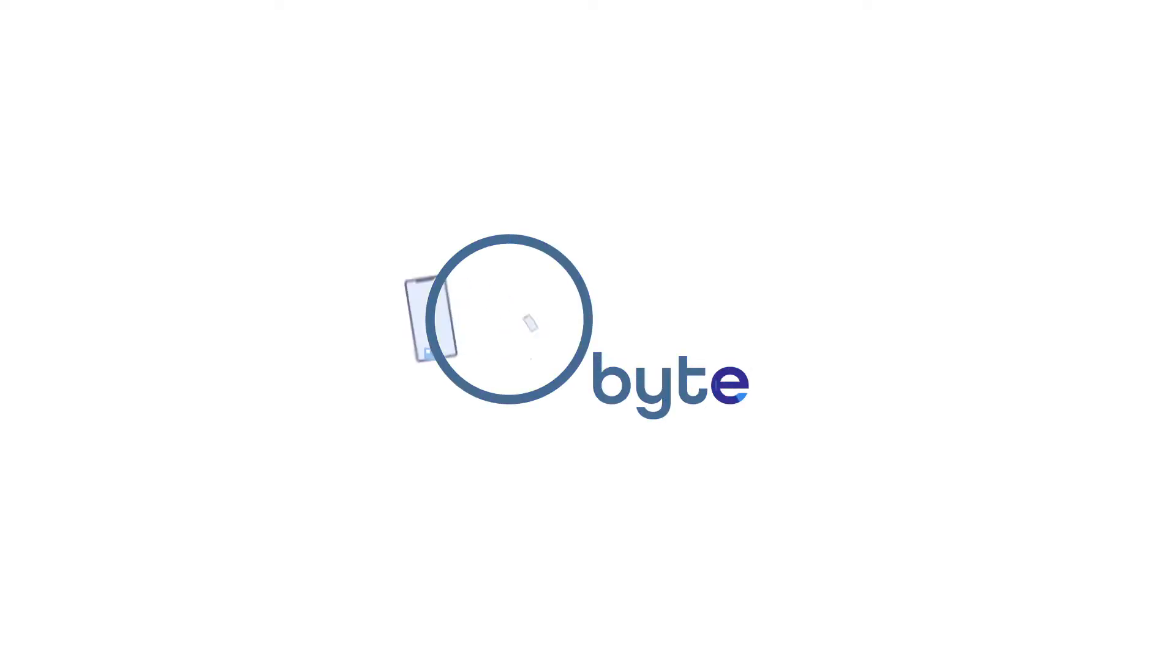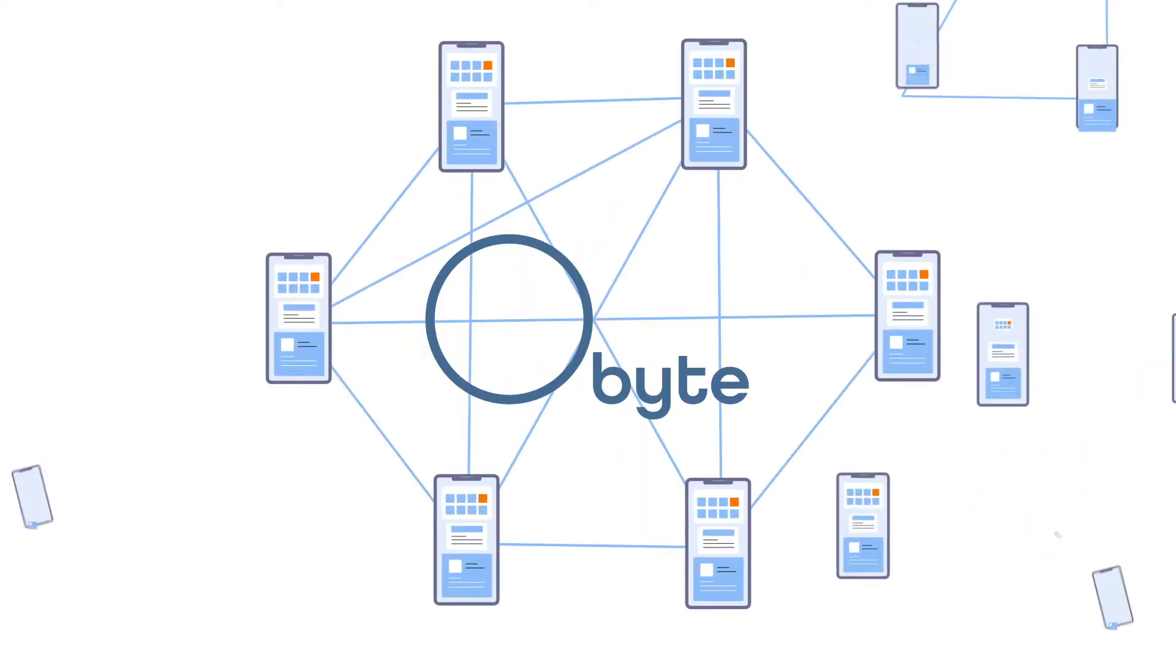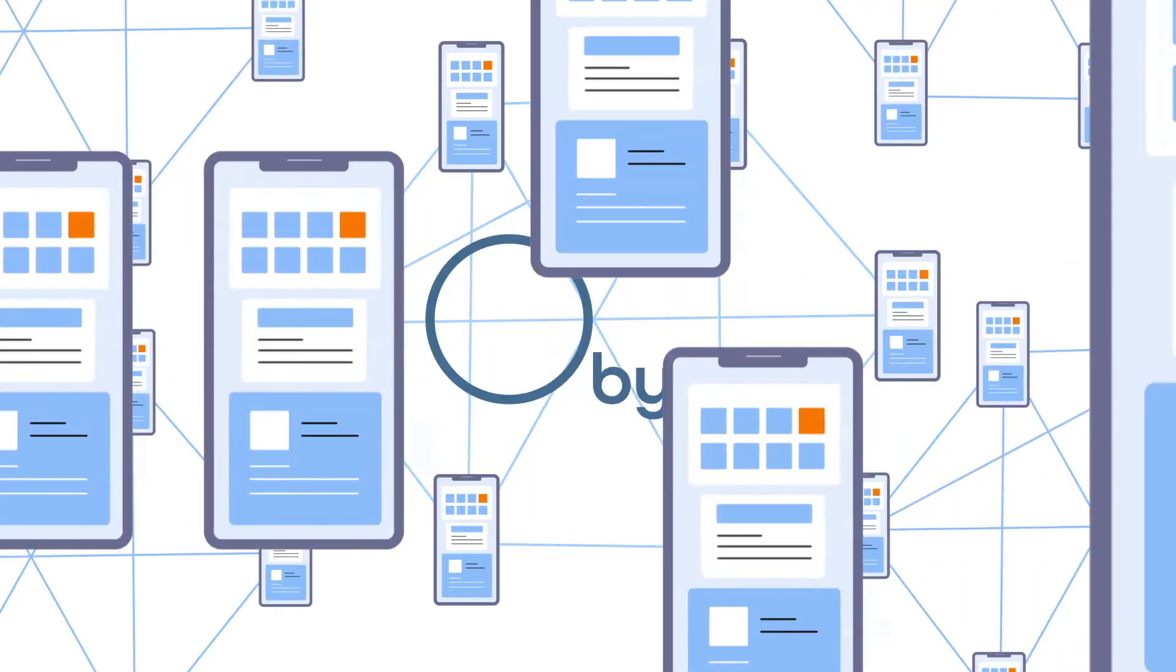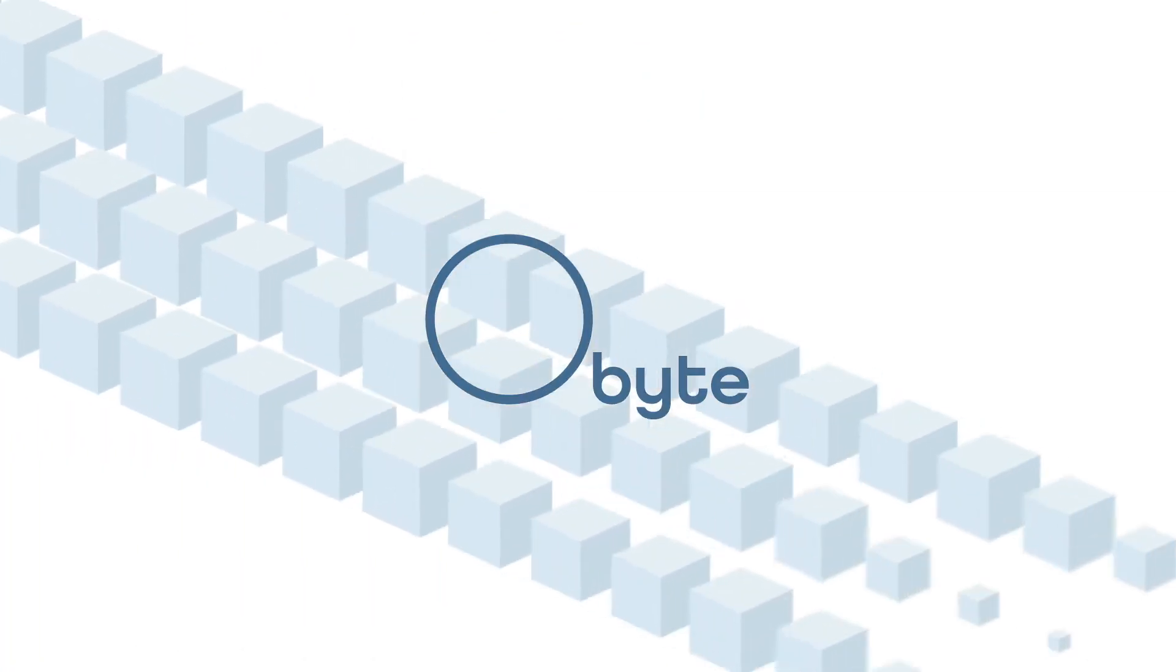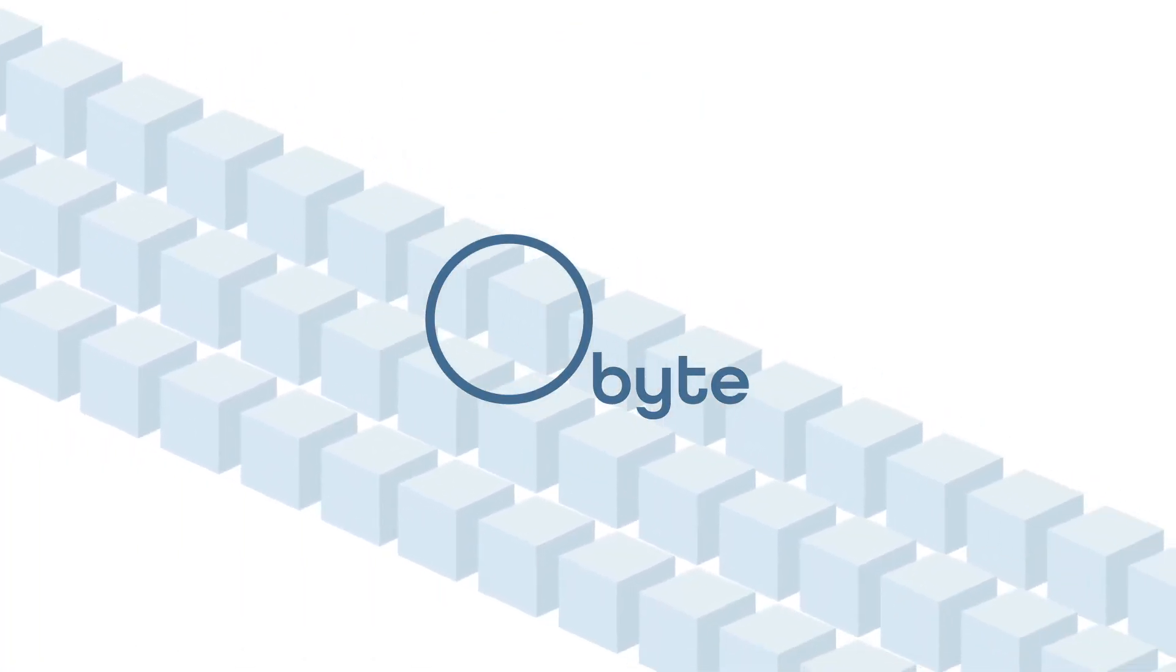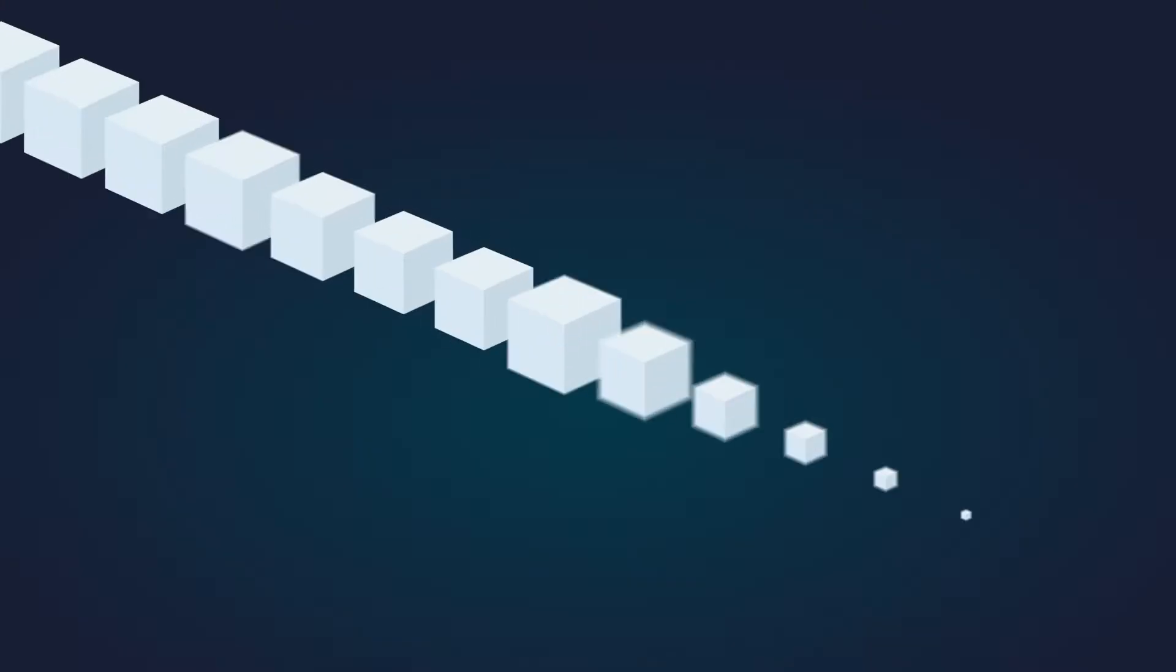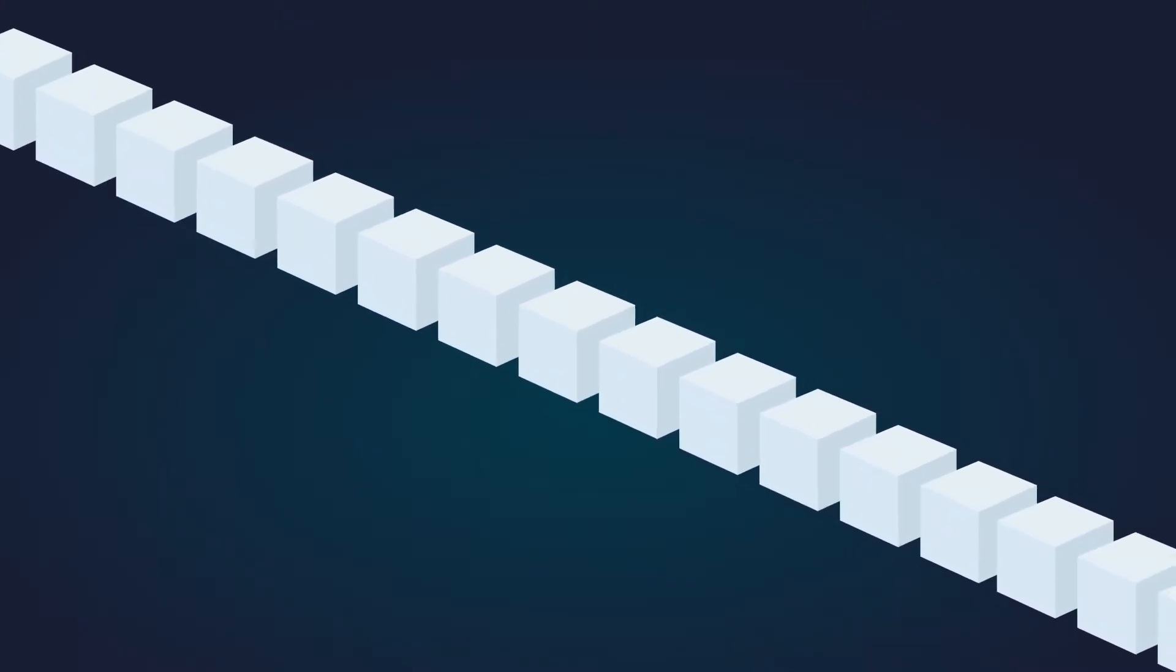This is Obite, a revolutionary cryptocurrency and decentralized application platform. Obite is one of a few cryptocurrency projects to opt out of traditional blockchain technology, and for good reason.